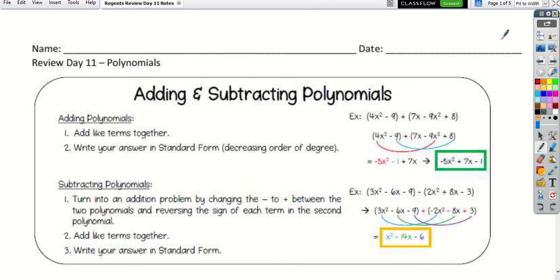We're going through adding and subtracting polynomials, as well as multiplying and dividing. When adding polynomials, we write in standard form. We drop the parentheses and add like terms — they have to have the same exponent and the same letters. Same letters, same exponent, you add them.